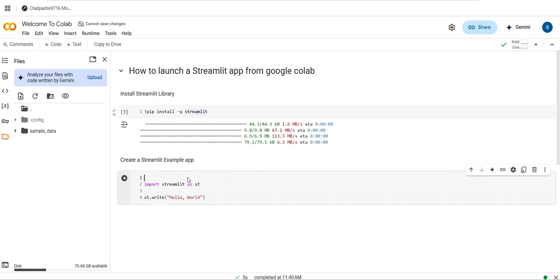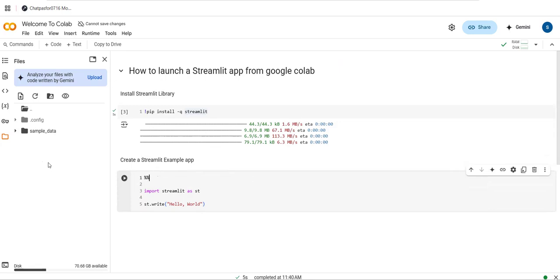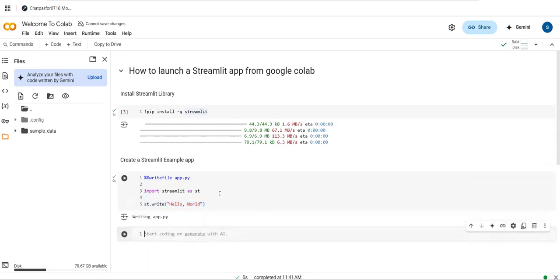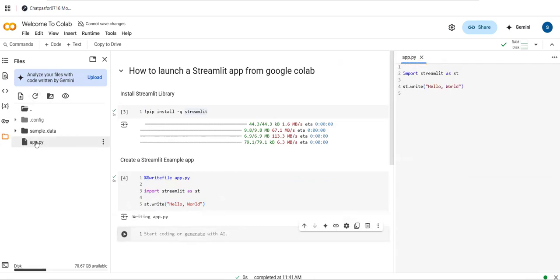Now I want to save this app to an app.py file. For that we have magic commands in Google Colab — you can type %% two times to access these magic commands. Using %%writefile app.py, if I execute this then an app.py file will be created with the code I wrote below it. You can see the app.py file has been created successfully.